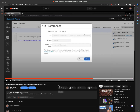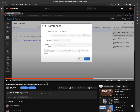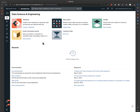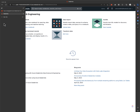Hey everyone. So a while back I had this video on how to integrate Azure Databricks with GitHub, but now that's actually deprecated. So there's a better way to do that, and it's a new feature they have called repos.